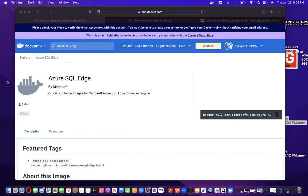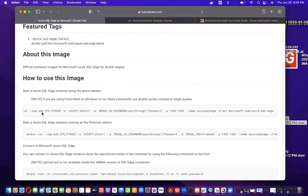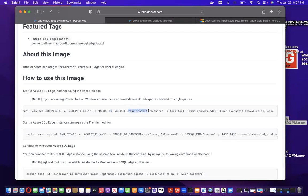Step five is to run the SQL image in a container. You can see another command — the Docker run command. Copy this whole command and paste it into the same terminal. Here you need to enter your strong password where it says 'password equals your strong password.' The container name is user-defined — you can change it or keep it, but remember it for future use. Enter your strong password and run the command.